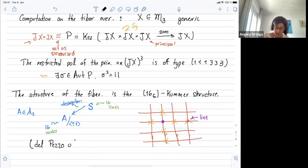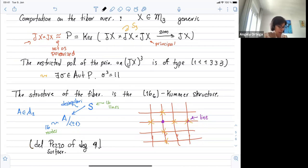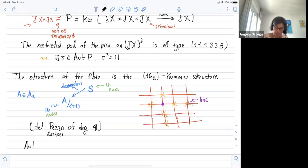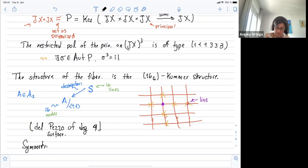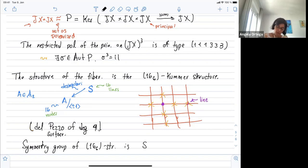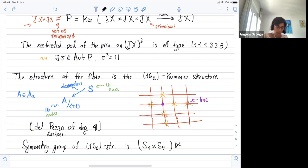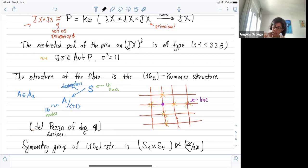Faber puts it very nicely: consider a 4×4 grid of four horizontal and four vertical lines, so each node in the grid is a line. The incidence is given by: this line intersects all lines in the same column and the same row — these six lines. This description gives all the incidence of the 16 lines. The automorphism group — the symmetry group of this 16-6 structure — is S4 × S4 semi-direct product with Z/2Z. You can permute one column and one row without changing the incidence.